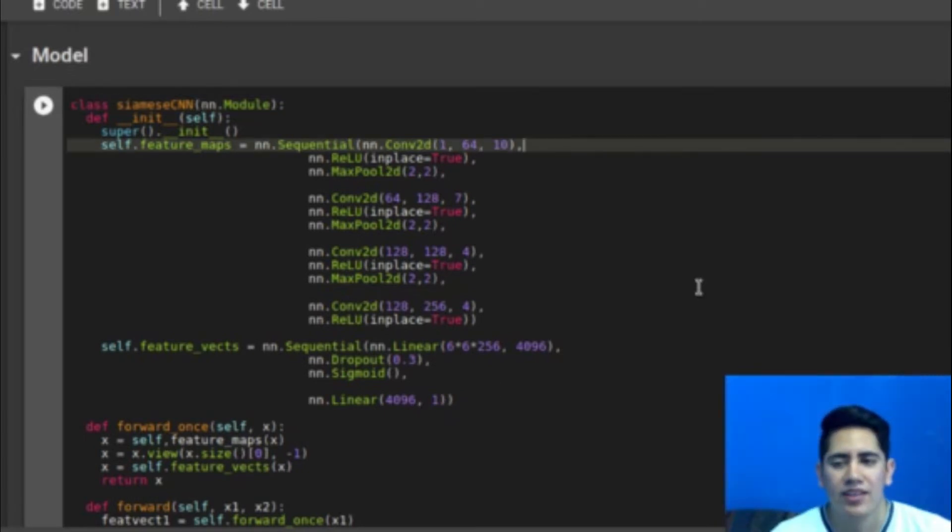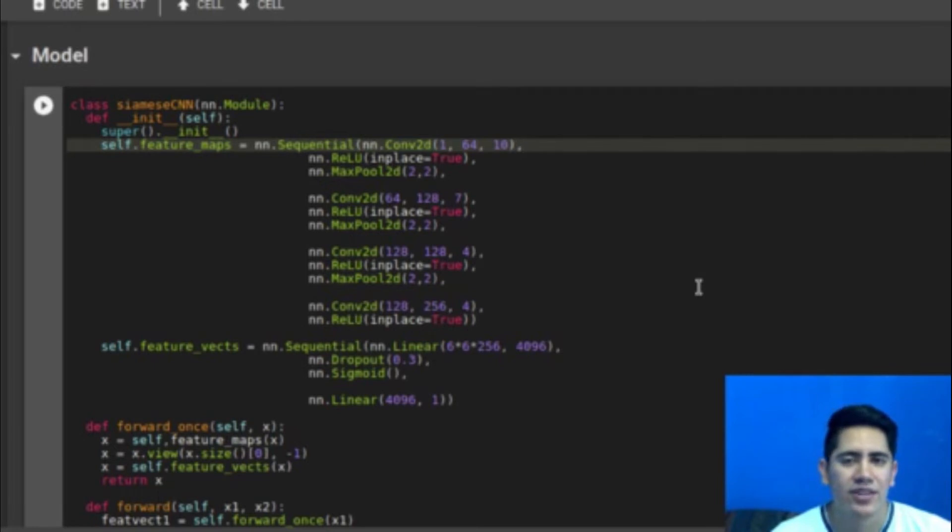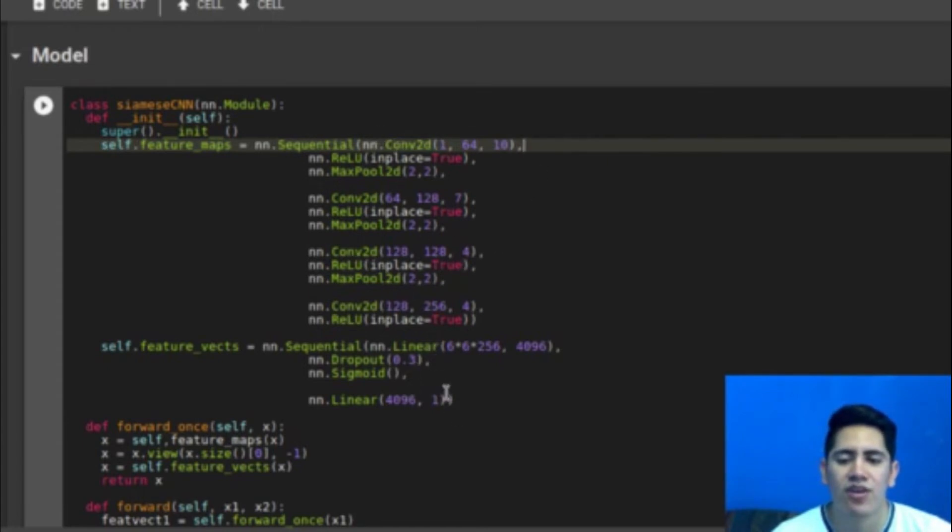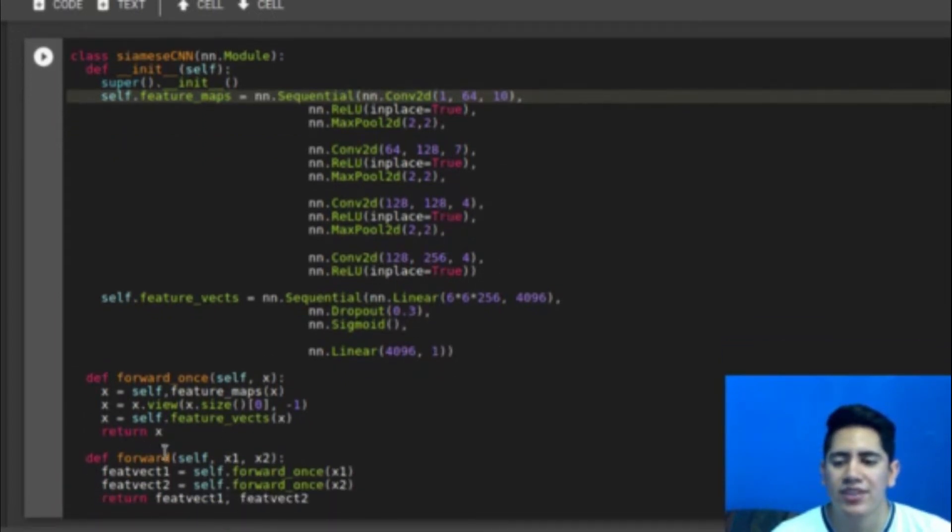I just need to declare one and pass each image through it. So that's what I did. In this case, I replicated an architecture used in the paper called Siamese Neural Networks for One-Shot Learning. It consists of four convolutional blocks and two dense layers. It returns only one feature vector for each image.